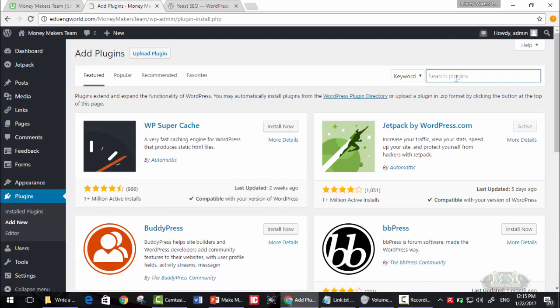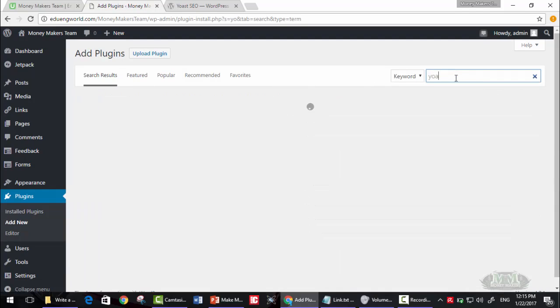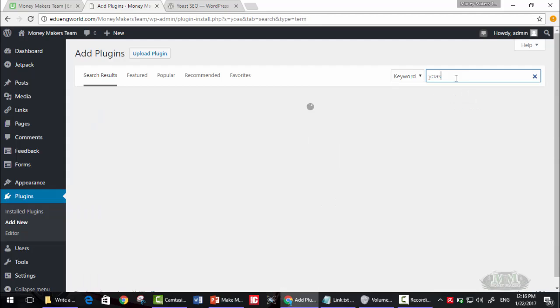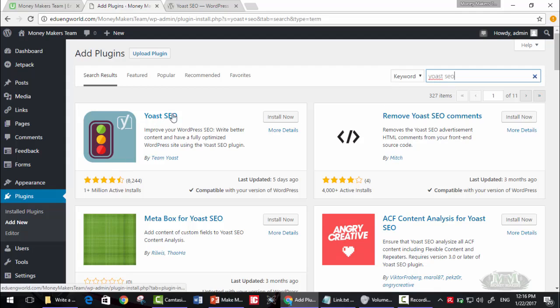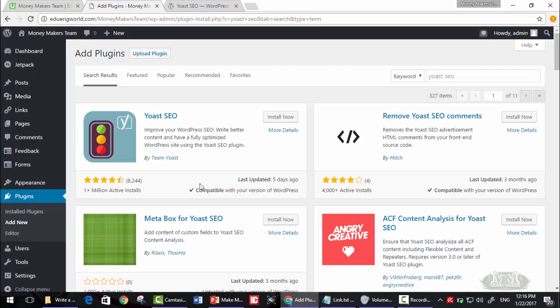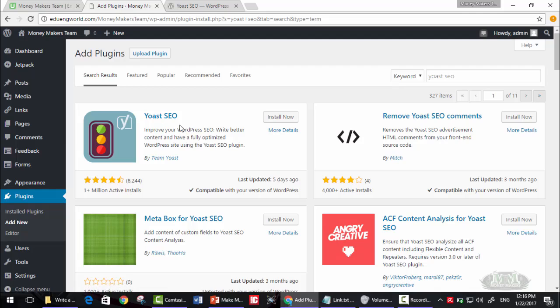Search for Yoast SEO. As you can see, this is it - more than 1 million installs, 8,000 reviews, and it's in continuous update, five days ago. Yoast SEO improves your WordPress SEO, write better content and have a fully optimized WordPress site using the Yoast SEO plugin. Click on install now.